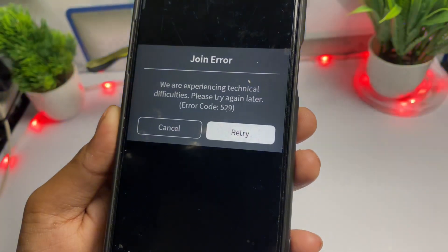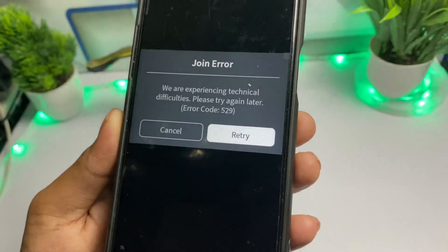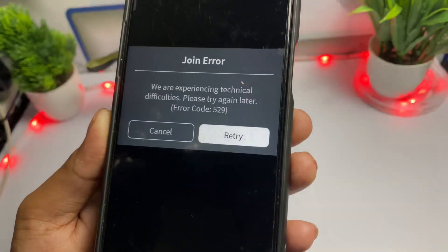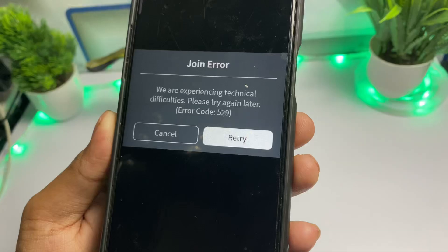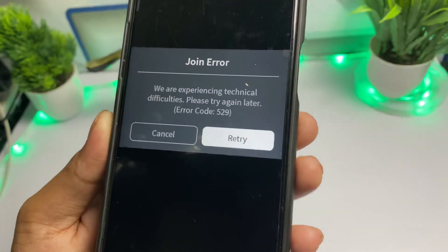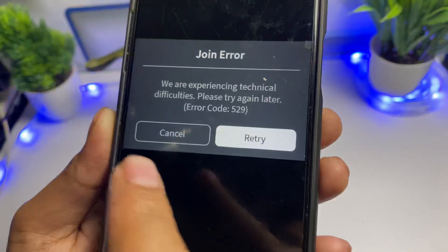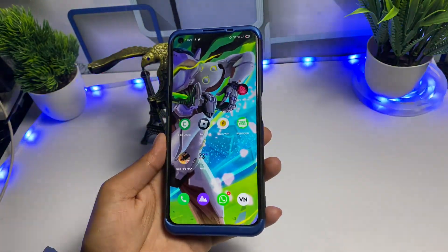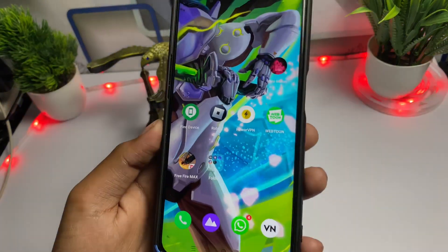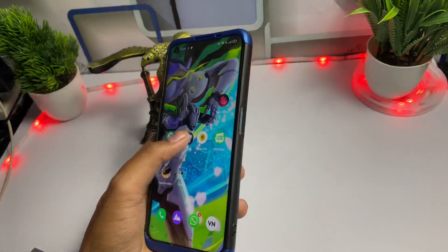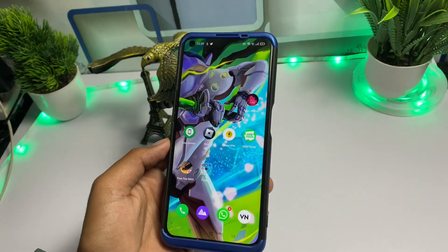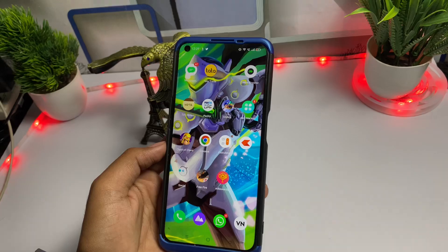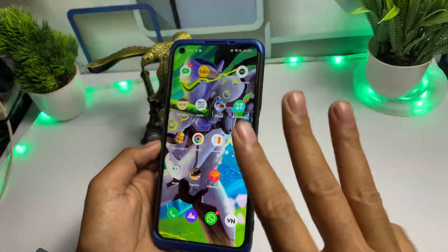How to fix Roblox error code 529. Hello guys, welcome back to a new video. Today I will show you how you can fix error code 529 in Roblox. A lot of my subscribers commented that they are facing a problem in Roblox whenever they are trying to open the game. I will tell you three methods that you have to apply.